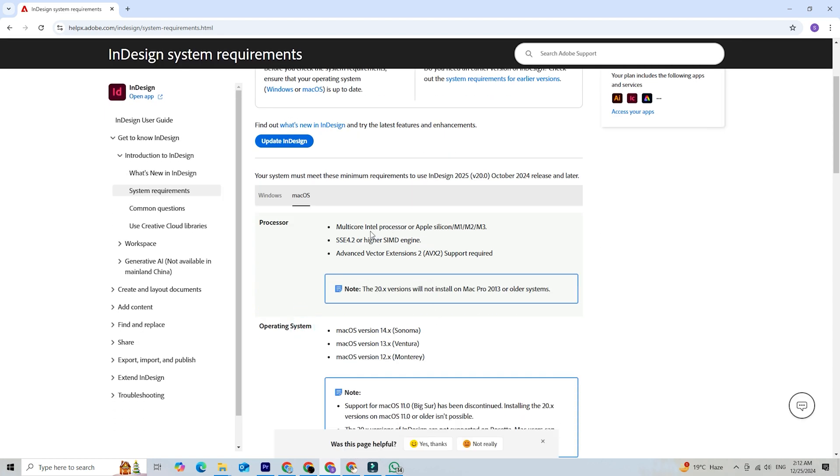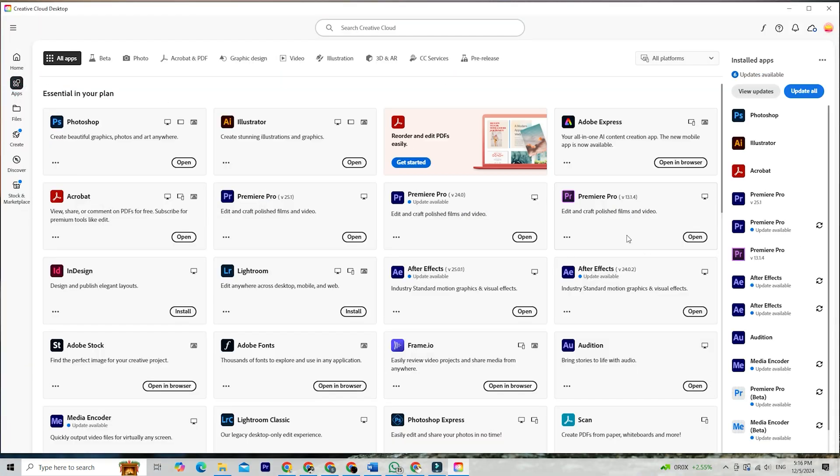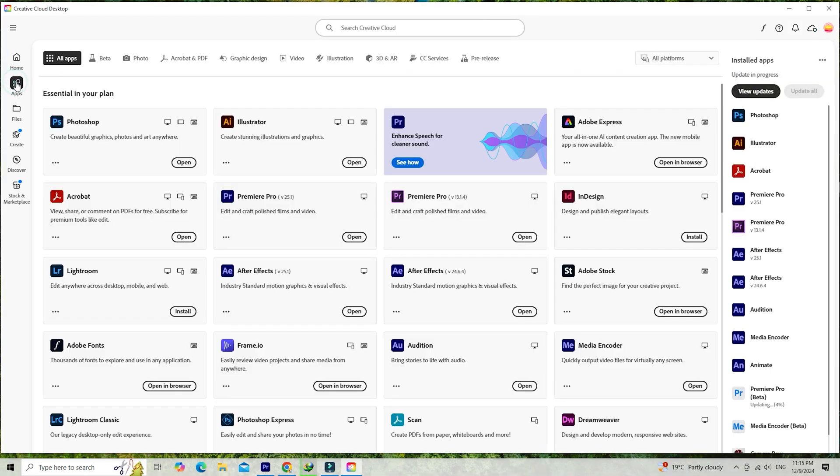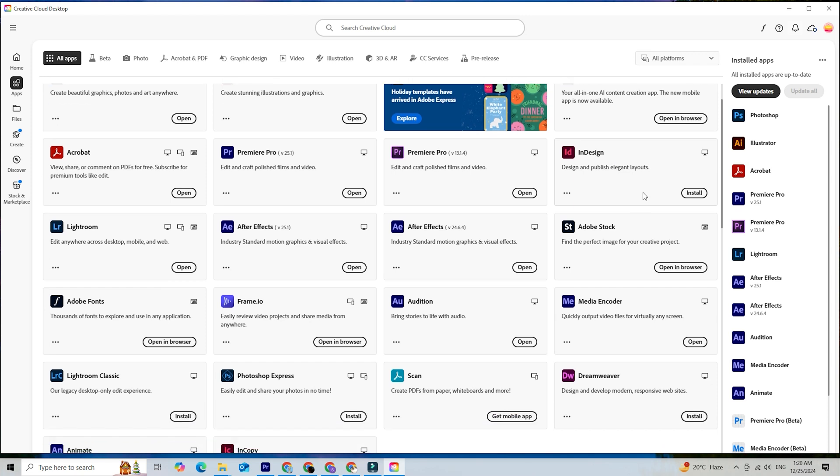After installation, open the Creative Cloud app and sign in using the email you used to sign up for the trial. You'll see a list of available Adobe applications. Scroll through until you find InDesign, then click the install button. Adobe InDesign will be ready to use in just a few minutes on your computer.